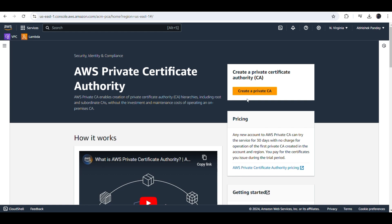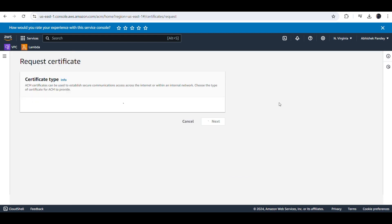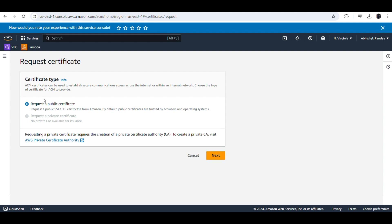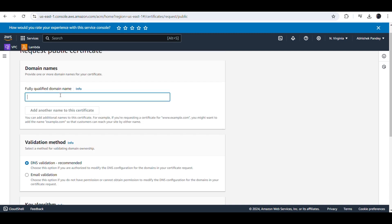We are now searching for Certificate Manager. You can see there is an option to create a private certificate, and we have the Certificate Manager here. In Certificate Manager we click on 'Request a Certificate.' We can see the certificate type — we select 'Request a public certificate' — and then choose the validation method.